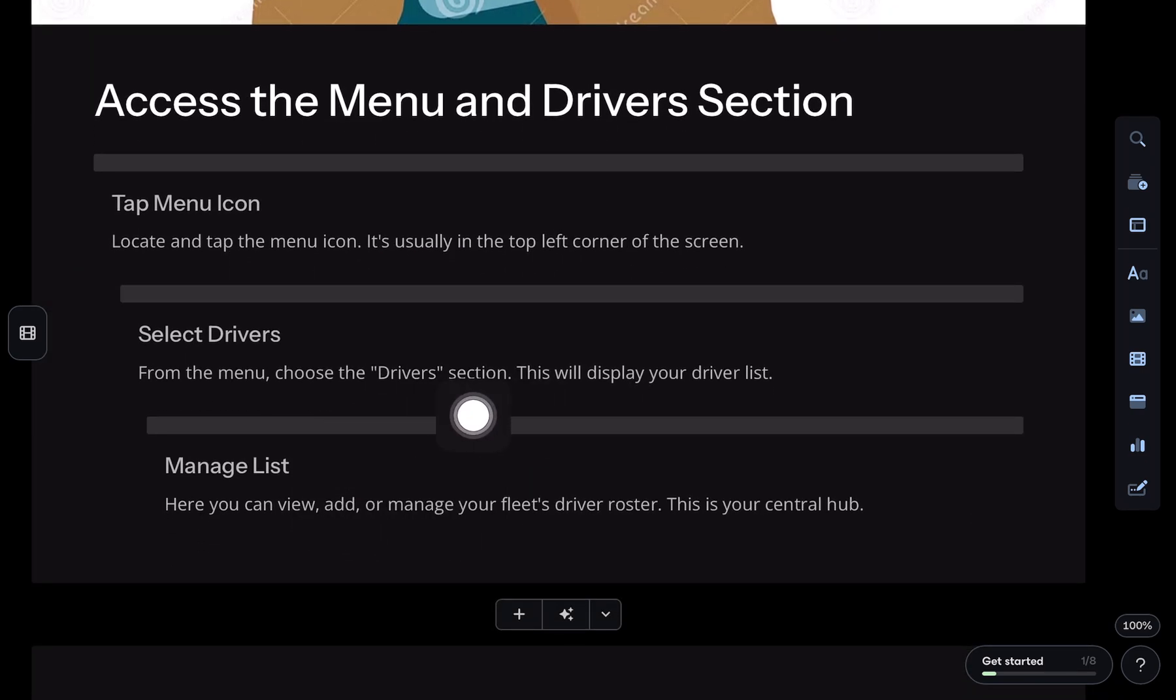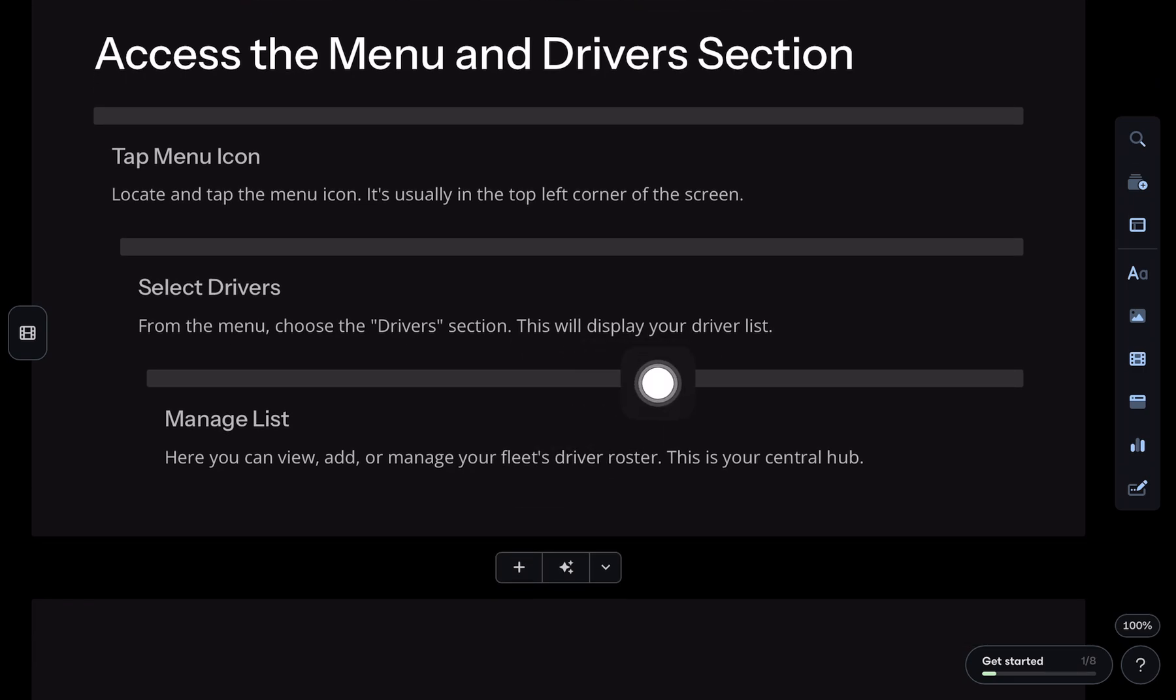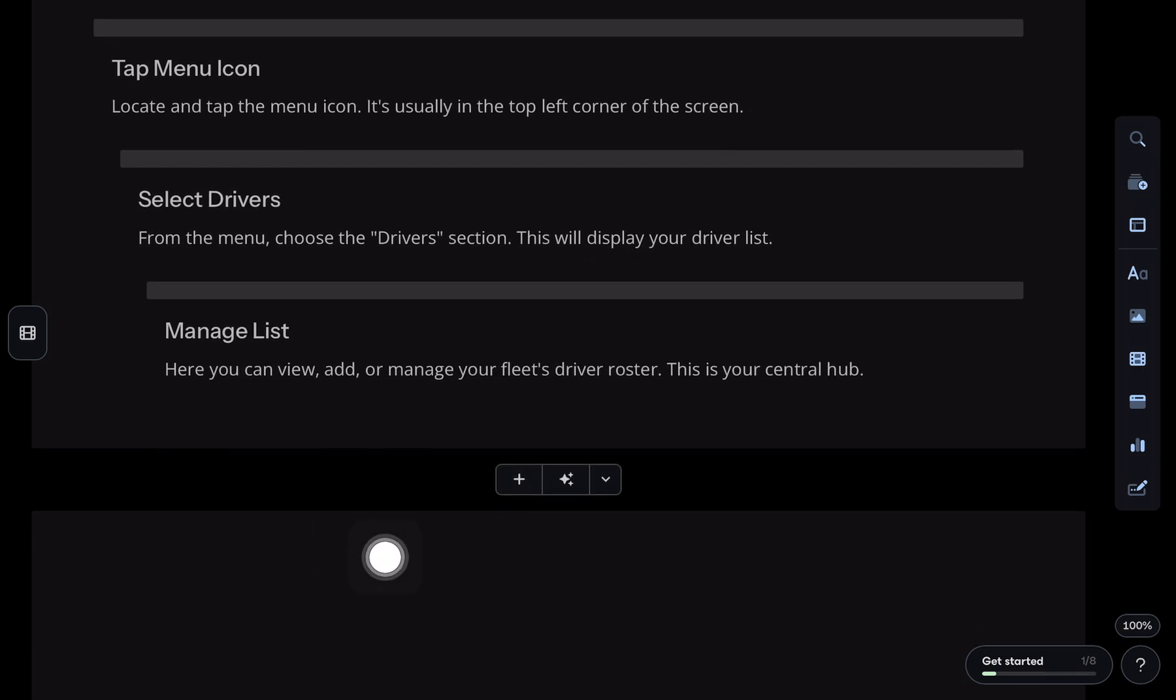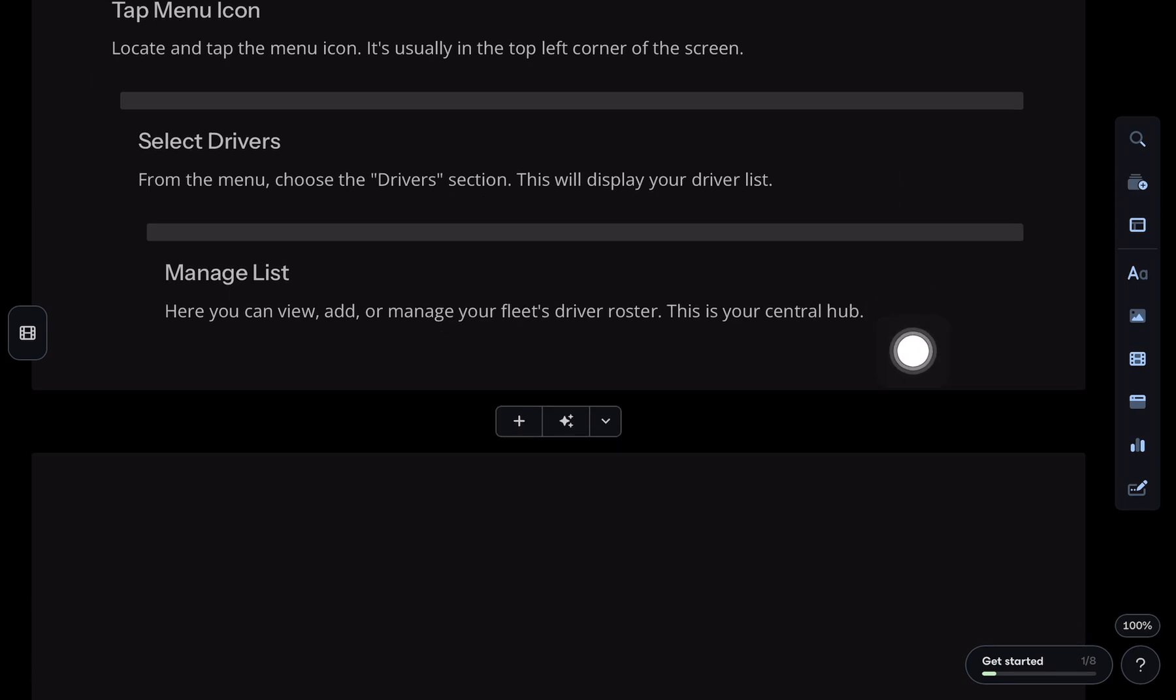Now look for the add driver button. Could be a little plus sign or a full add driver label depending on your version of the app.